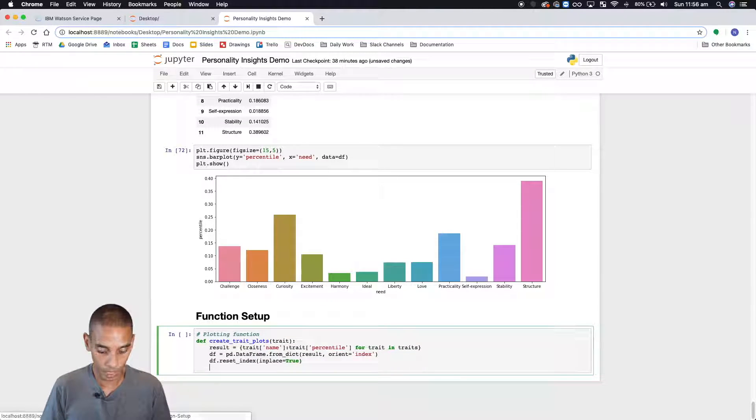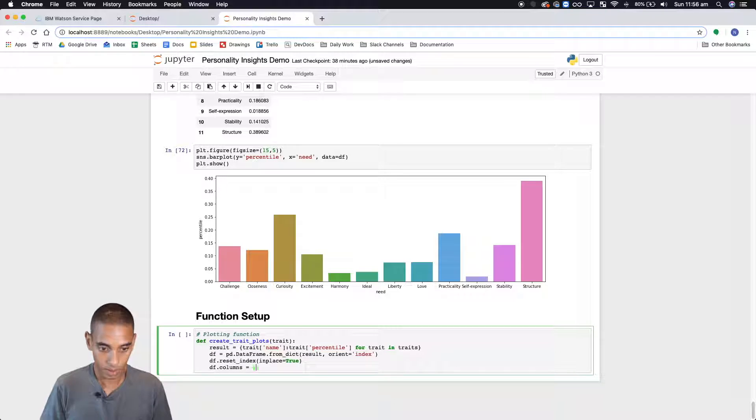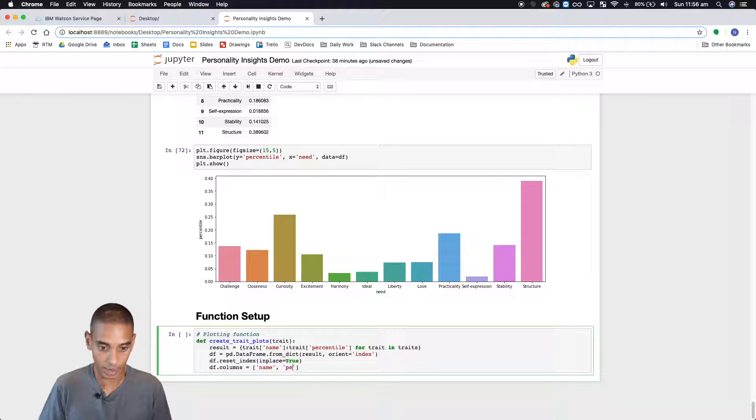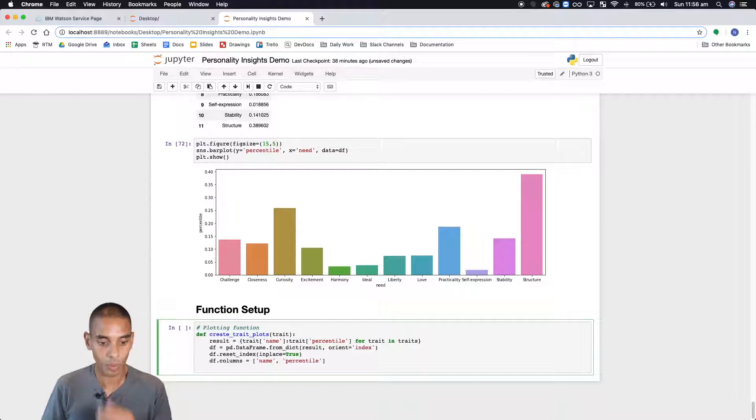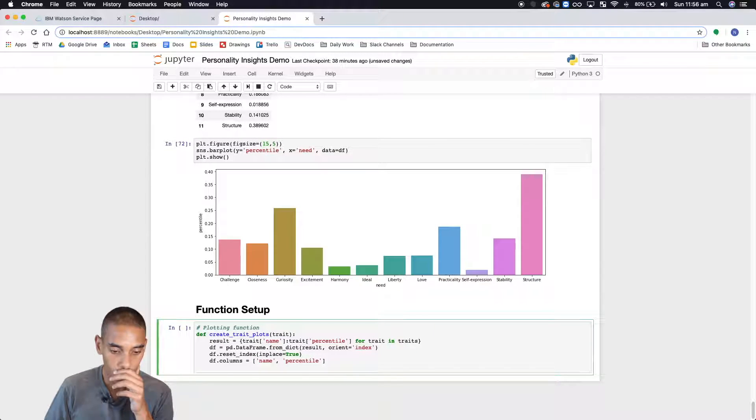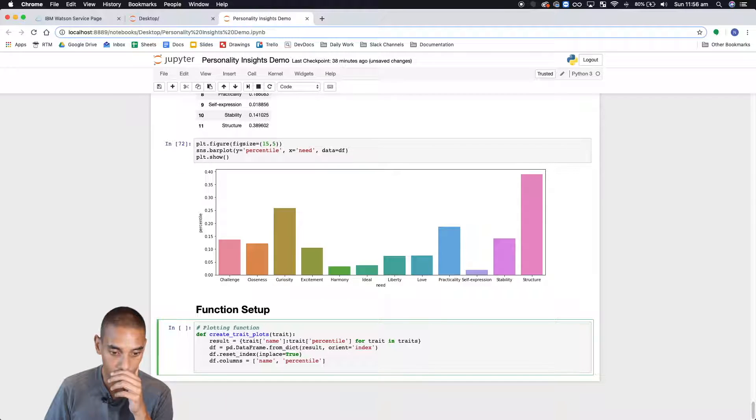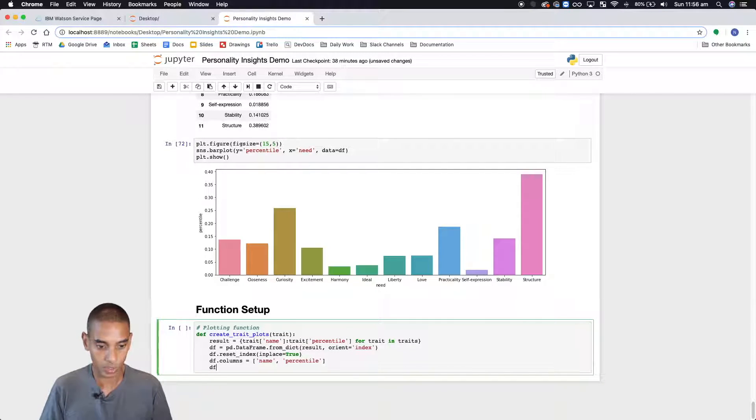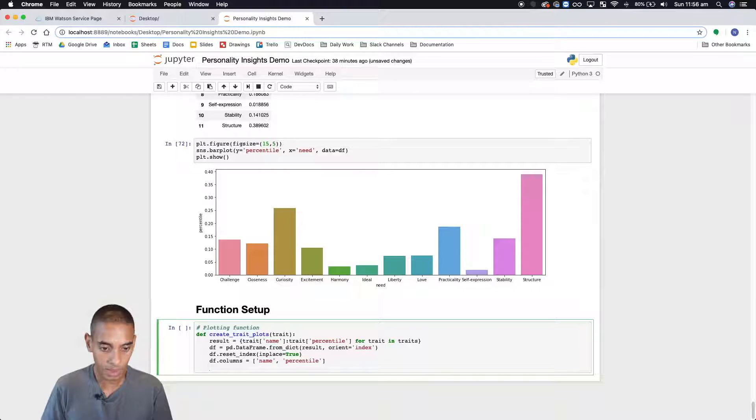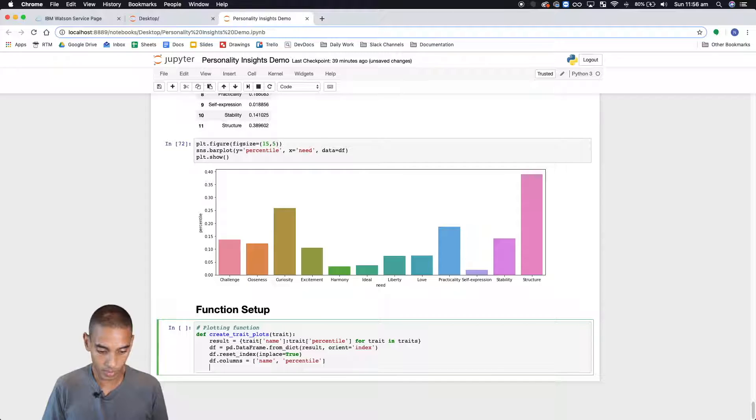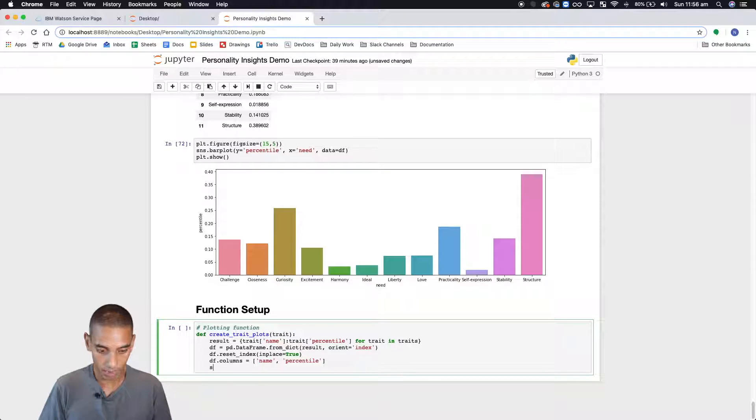And then we're going to rename our columns to trait. So really it's just the name and then the percentile. And then that will mean we have our data frame which has the, let's just check what that will look like. So that will get us to the point where we've got our columns then we want to create our plot.